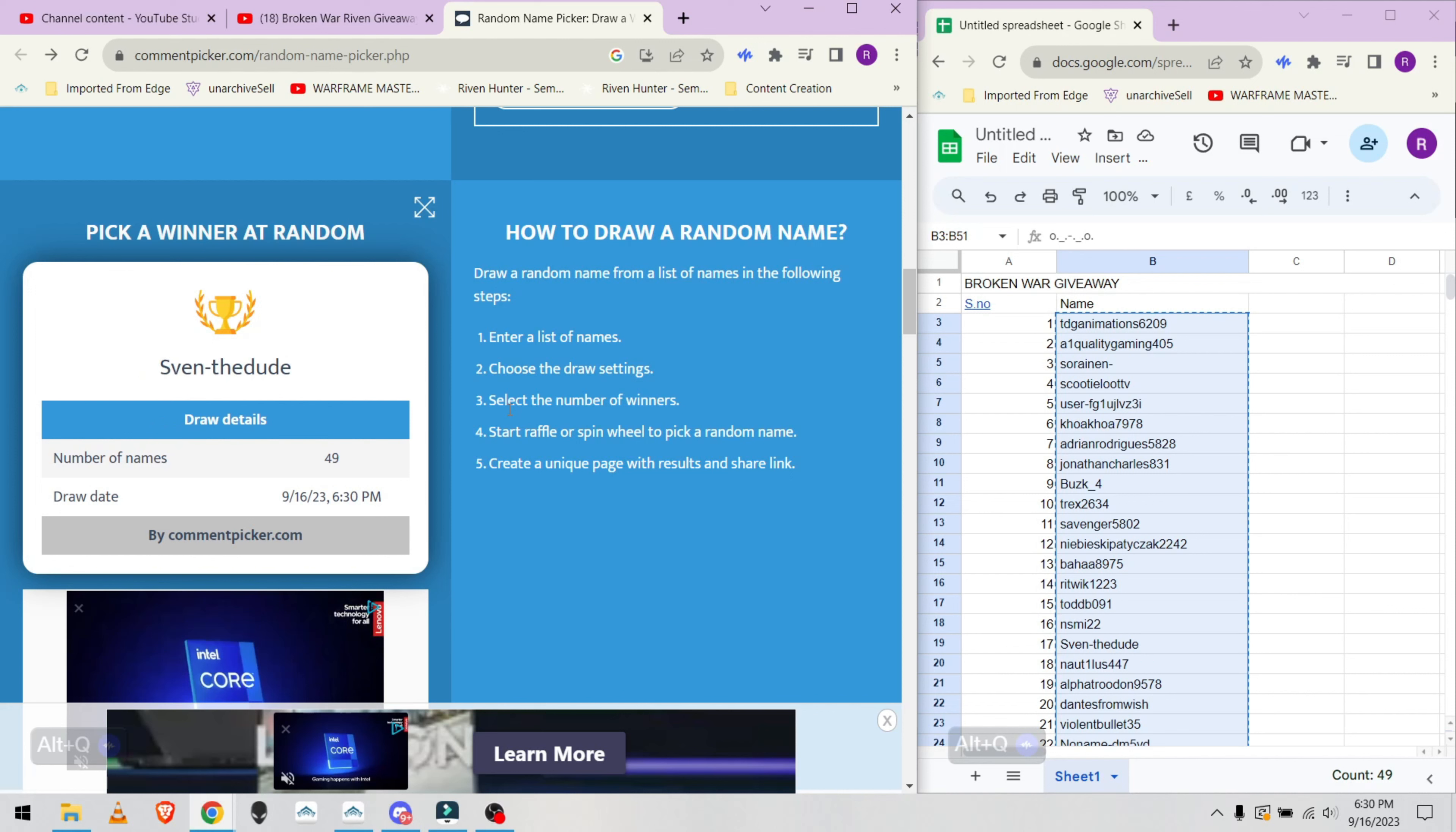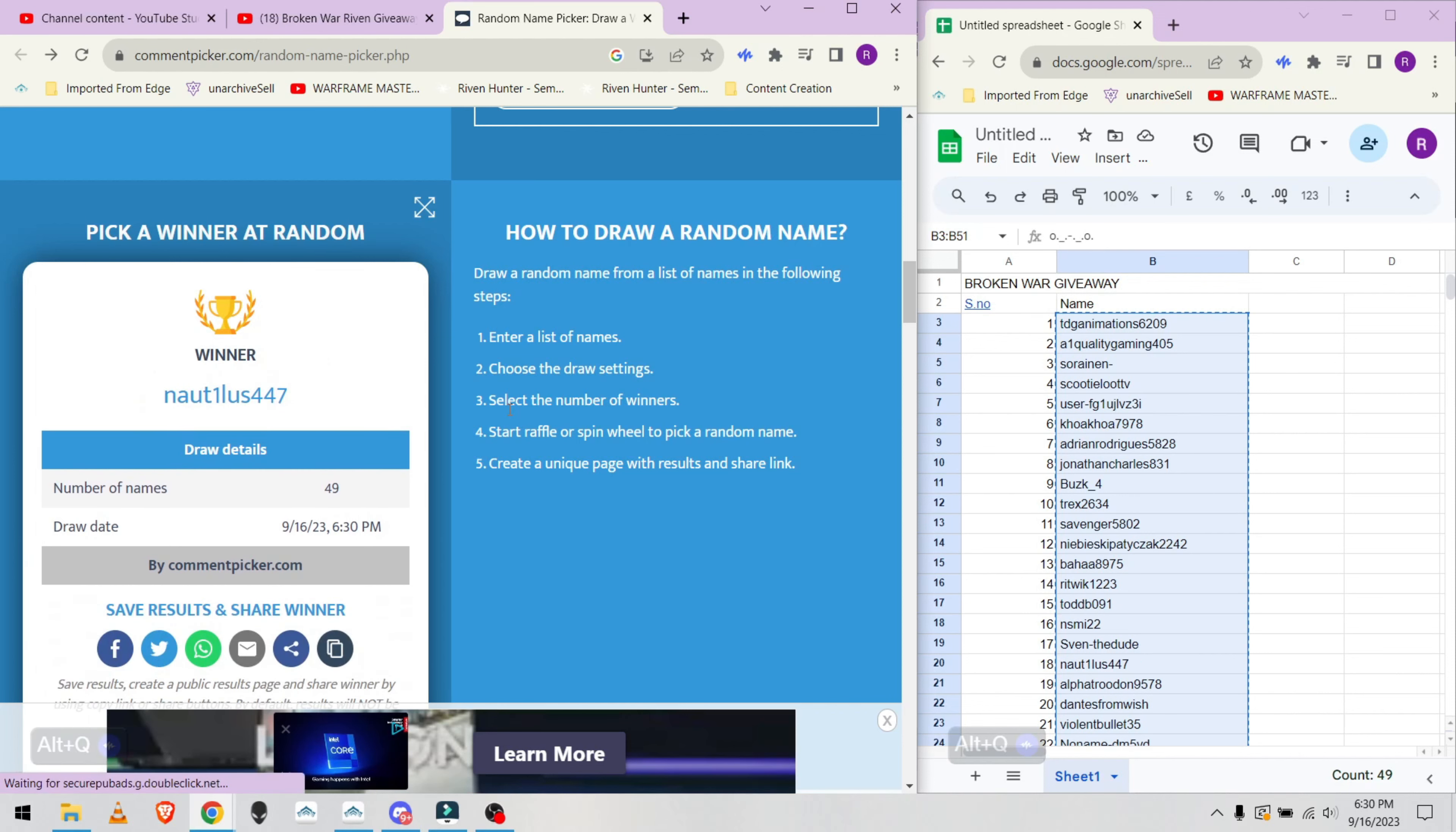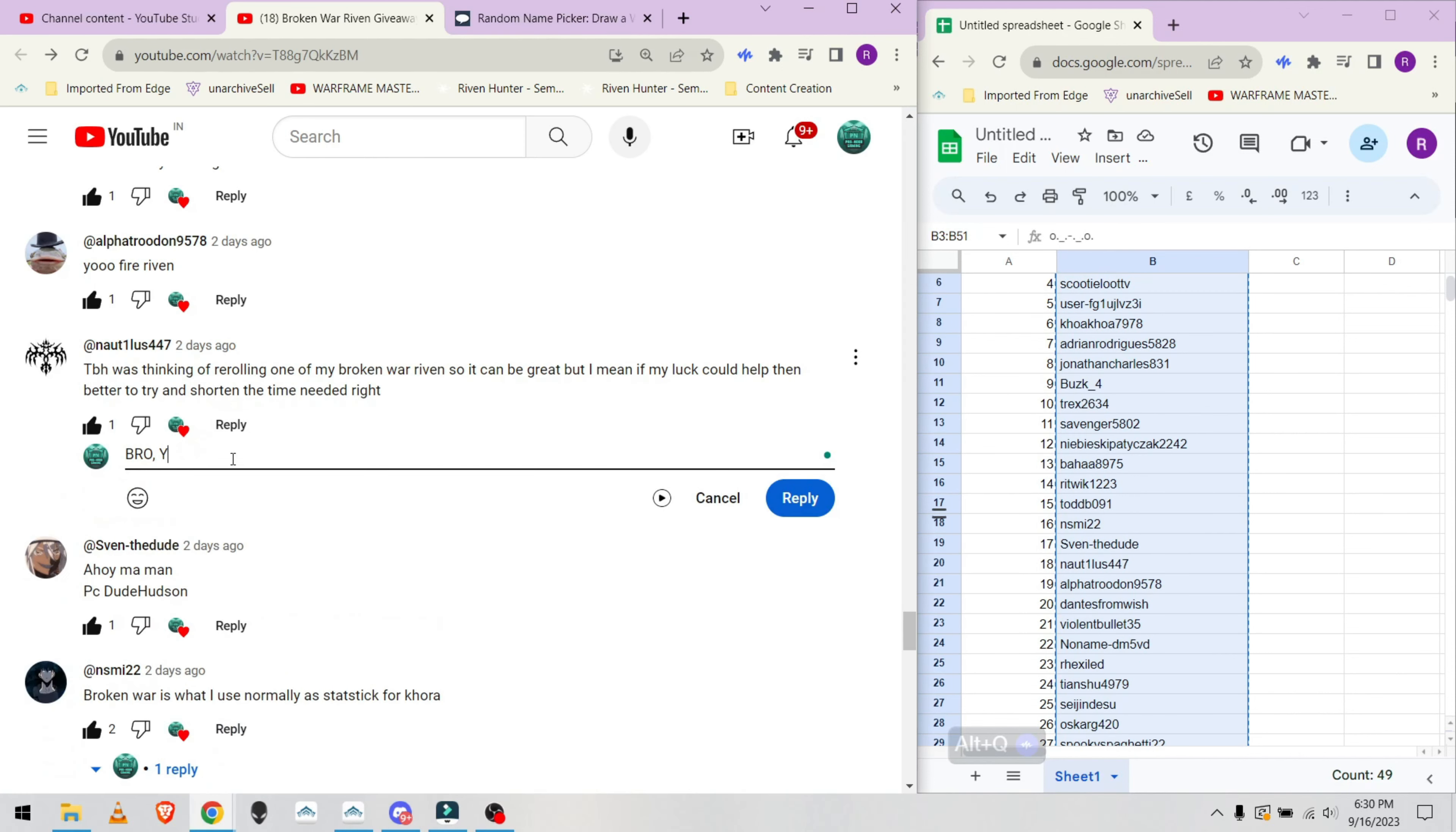The winner this time is Nautilus 447. Kindly respond to my YouTube comment within 7 days to claim your reward or I will have to select another winner, sadly.